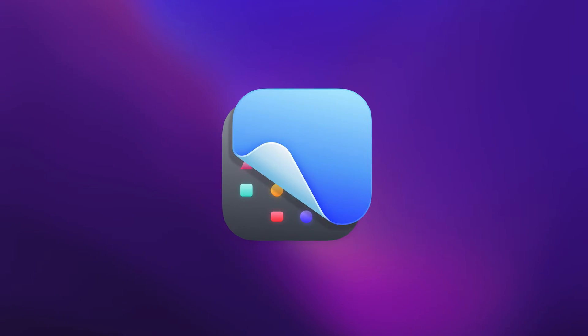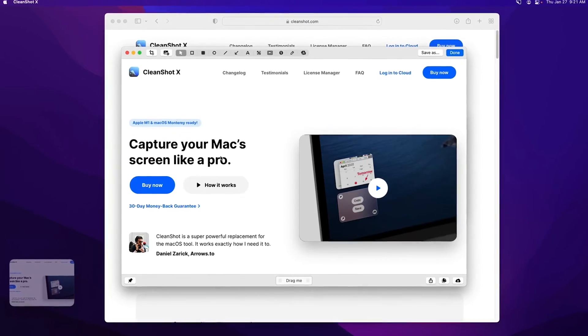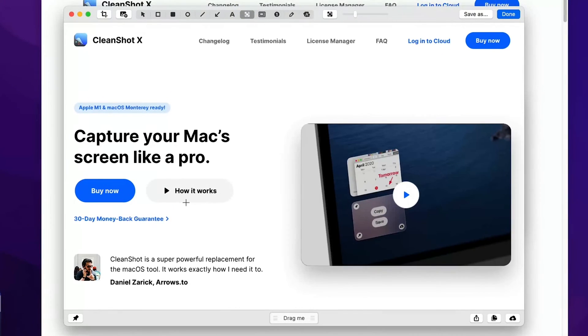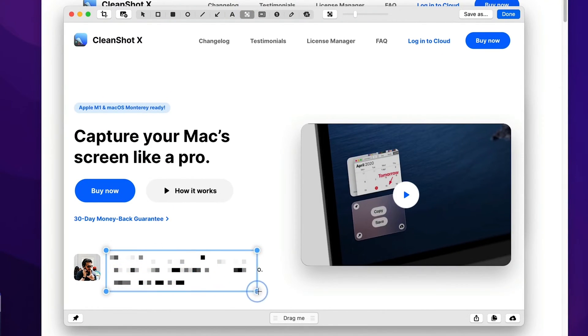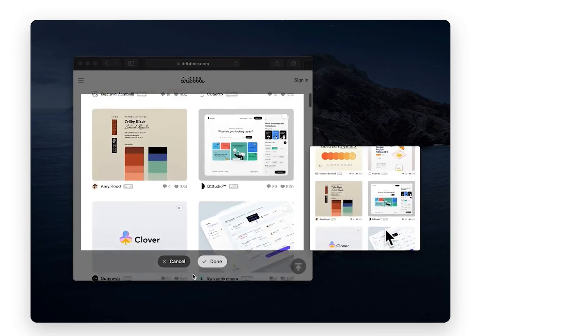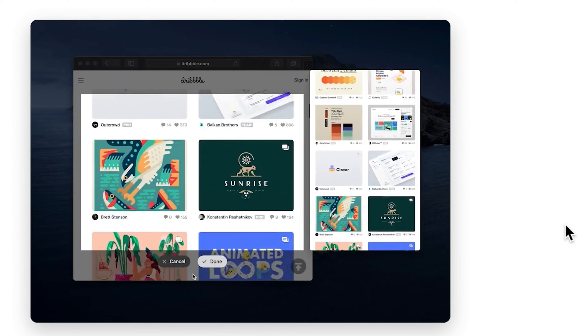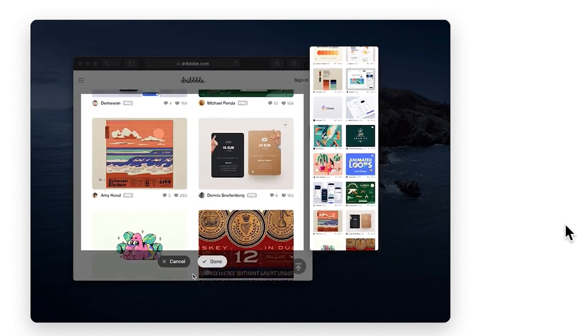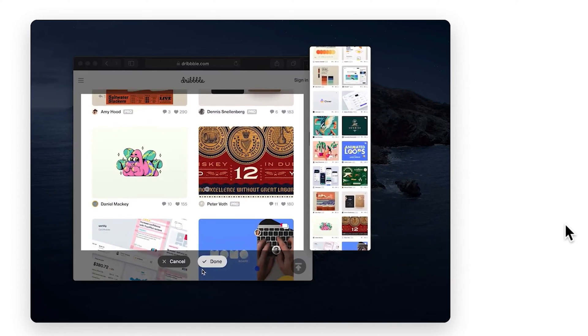What's even better is CleanShotX, which is a screen capture utility for Mac but on steroids. It lets you pixelate sensitive information in your screenshots, create screen recording GIFs, capture scrollable content which doesn't fit on your screen, and much more.